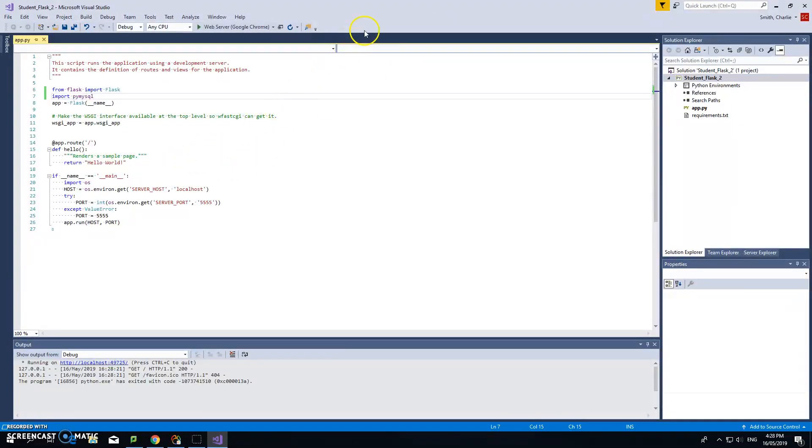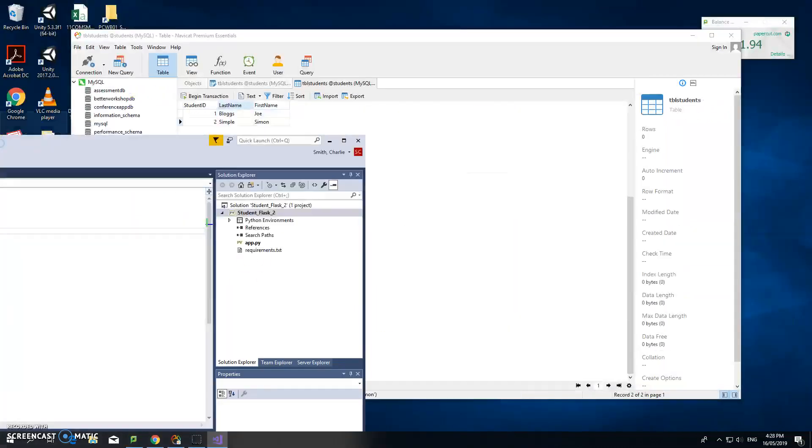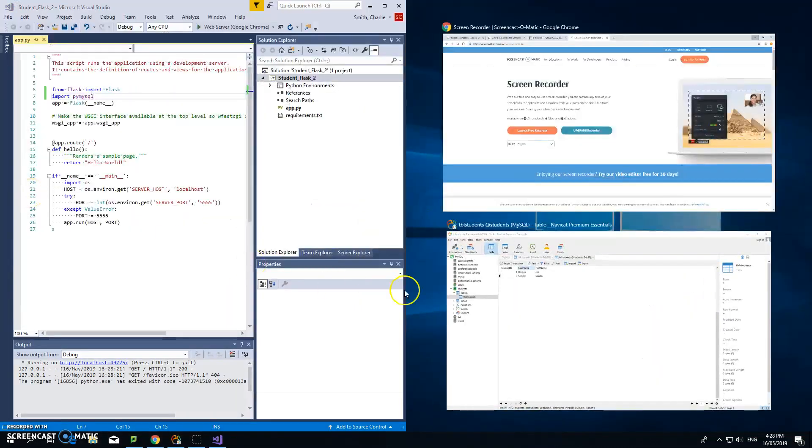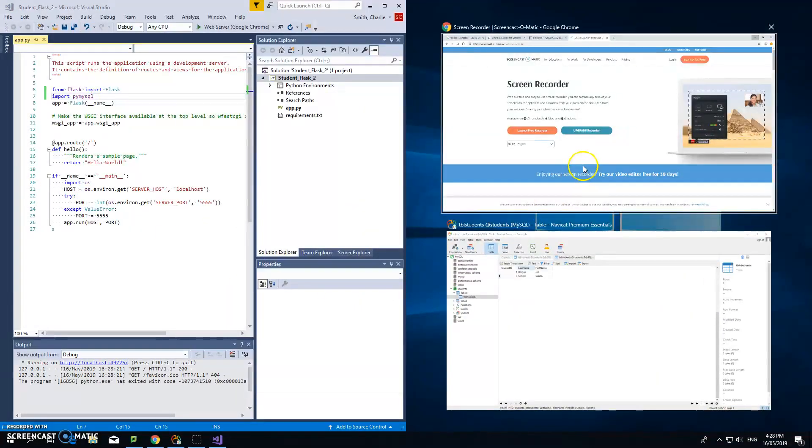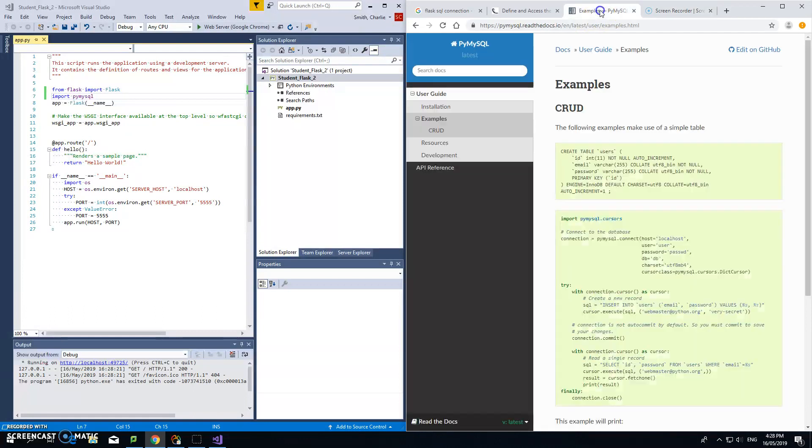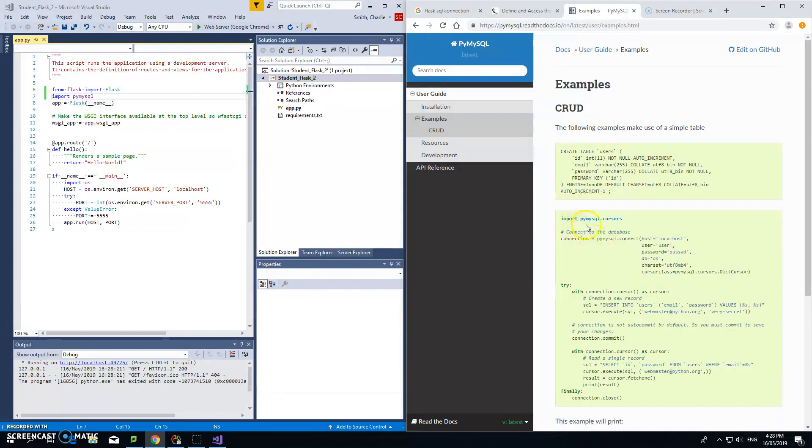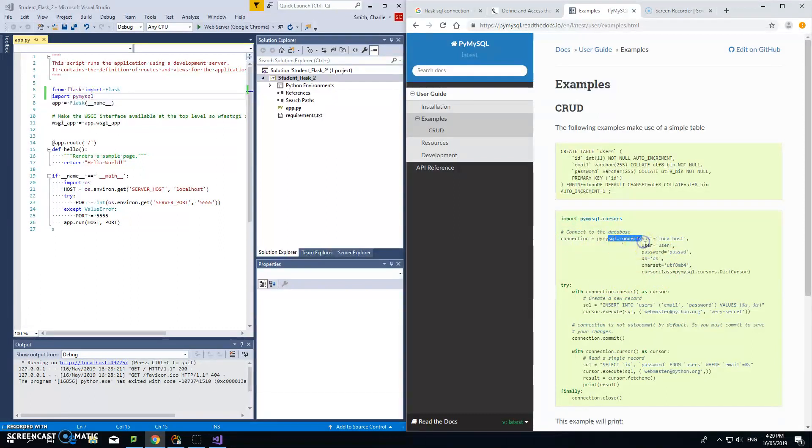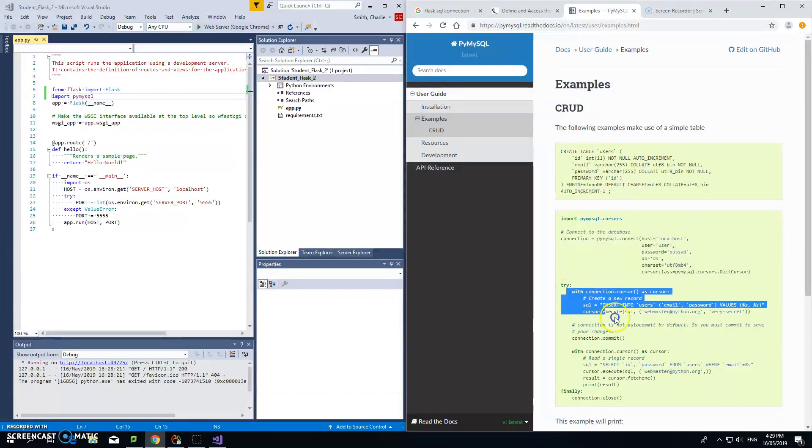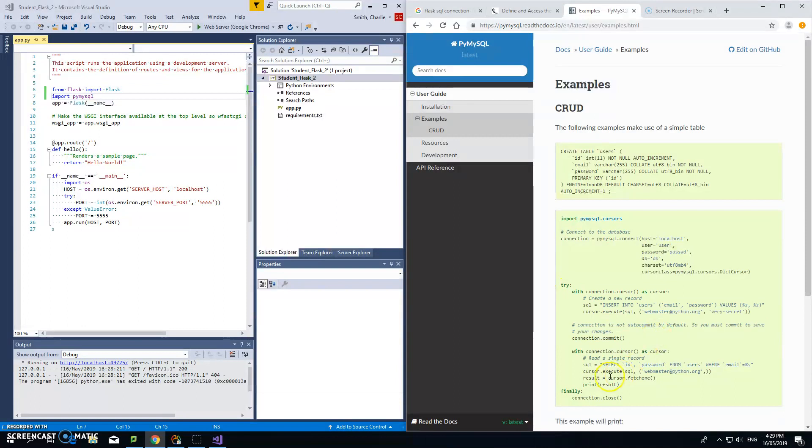Now how do we use it to connect to that database? As usual, we go on the internet to find out. I've already done that. This is the pymysql documentation. It shows how to connect to the database and insert a record. We're not going to bother with that now because all we want to do is read a record.